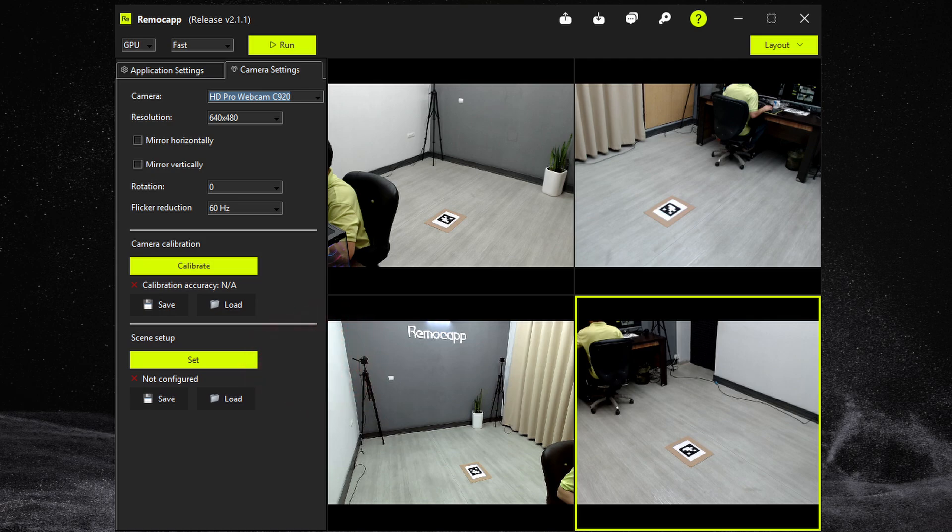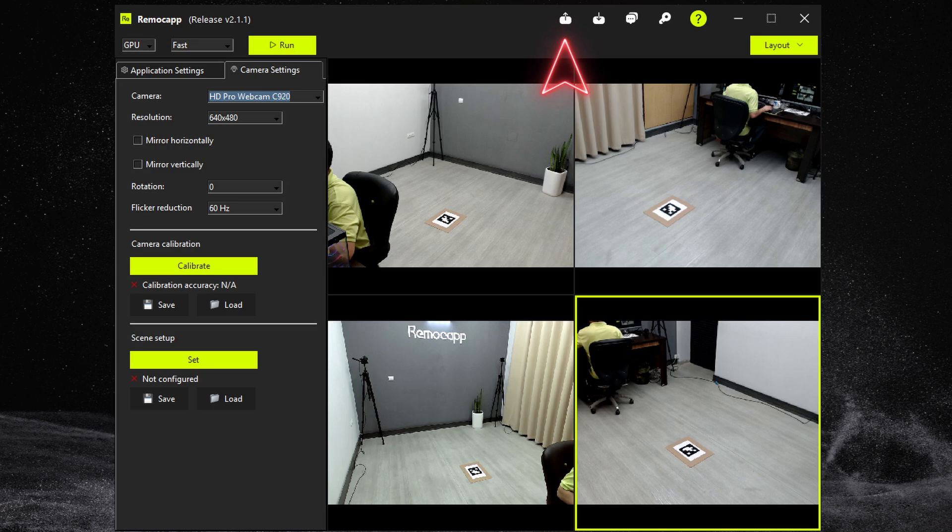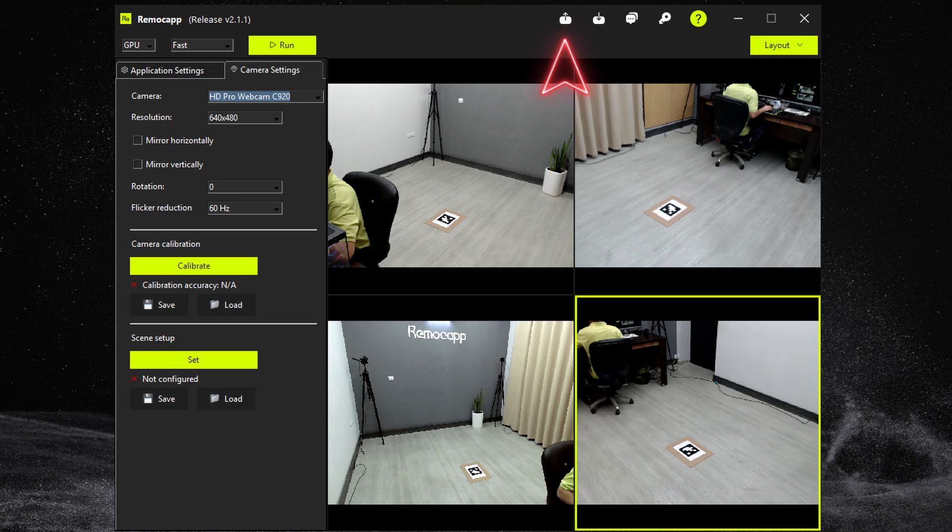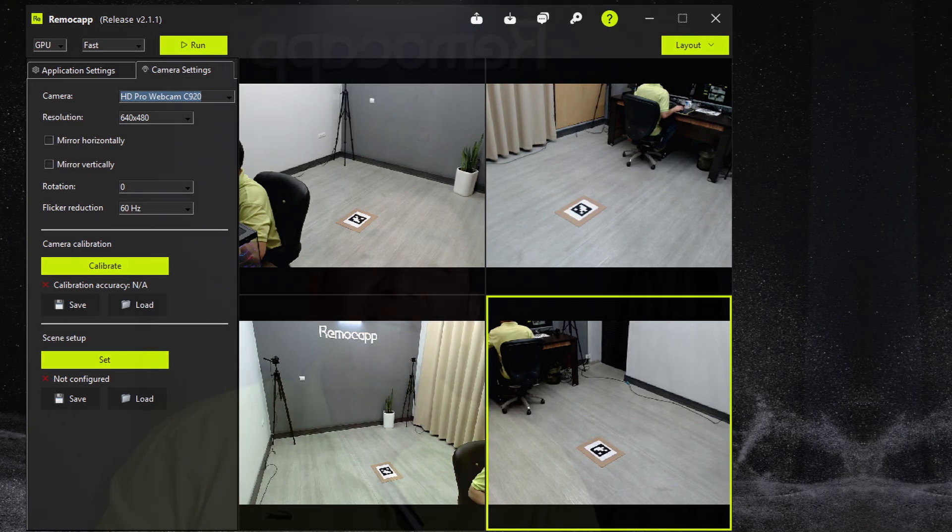After you perform the scene setup for all the cameras you can press the export configuration button to save all the camera calibrations and the scene setup and the rest of the settings in the software in one file which means you will have to do all the above only once. The only exception is if one of the cameras is moved and all you have to do next time besides importing the configuration file of course is to do the scene setup for all the cameras. In other words you will not have to do the calibration ever again.